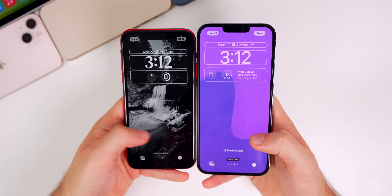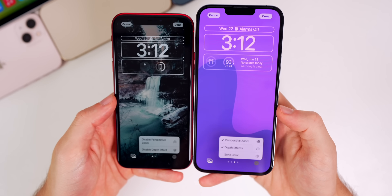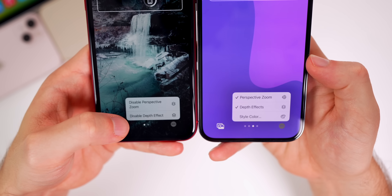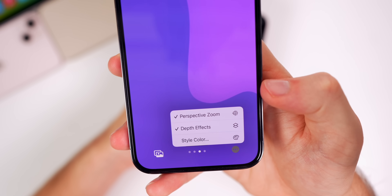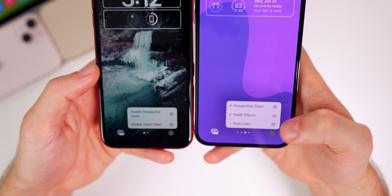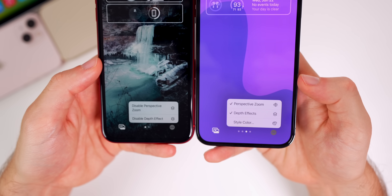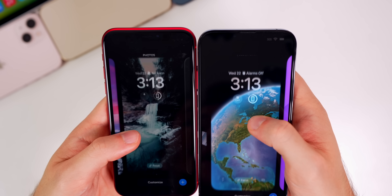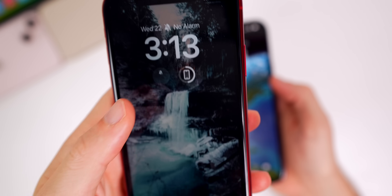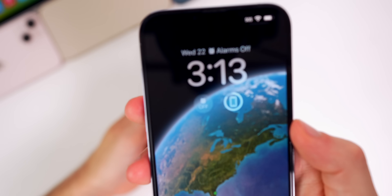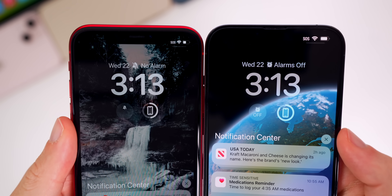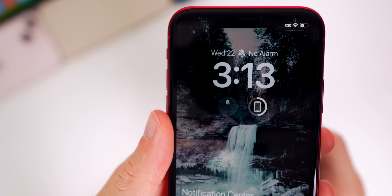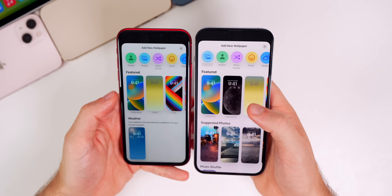Comparing beta 1 on the left and beta 2 on the right, you can see the difference. When you tap on the three dots, the verbiage has changed — before it would say 'disable/enable perspective zoom and depth effect,' now it simply says 'Perspective Zoom' and 'Depth Effects,' with new glyph icons. There's also a new 'Style Color' option when you tap those three dots. Widget changes are present too: the clock alarm now shows a much larger icon, and it now says 'Alarms Off' instead of 'No Alarms.'